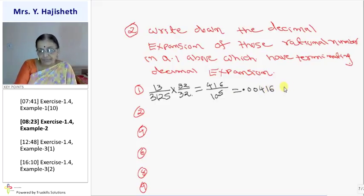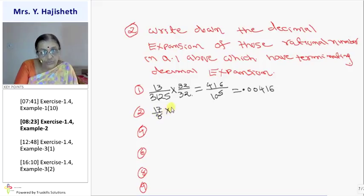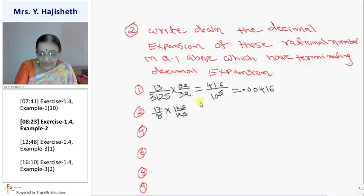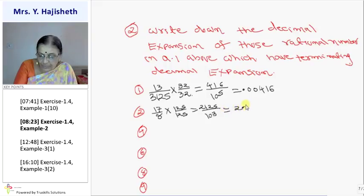10 raise to 5 means 5 decimal places. So 416 — we must put two zeros before it after the decimal: 0.00416. The second is 17 by 8, which is 2 raise to 3. In order to make it 10 raise to 3, I have to multiply both numerator and denominator by 5 raise to 3. 5 raise to 3 means 125. So it is 2125 upon 10 cube — that is 2.125.